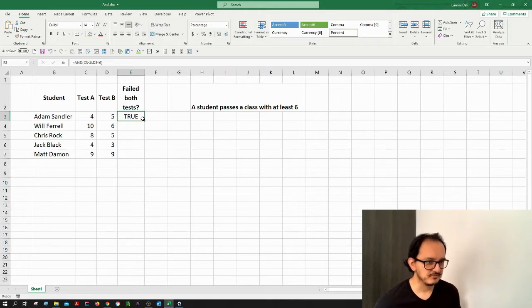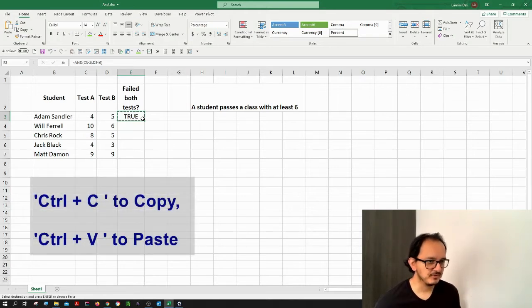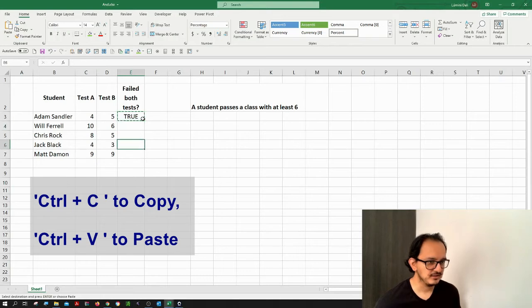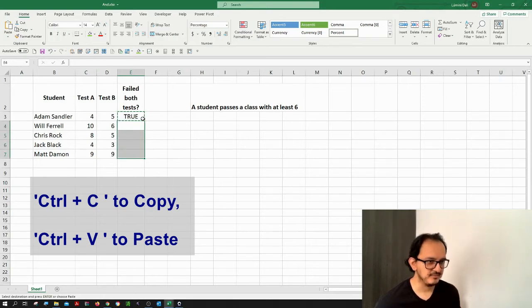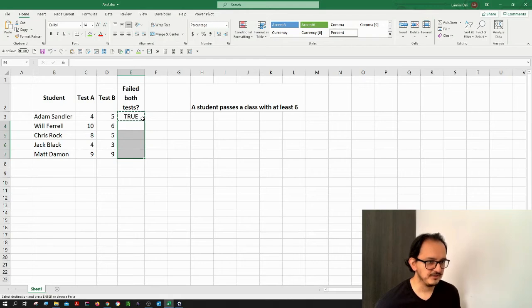Now let's see what happens with the other students. I'm going to copy this formula with Ctrl+C and I'm going to select this and paste it with Ctrl+V.